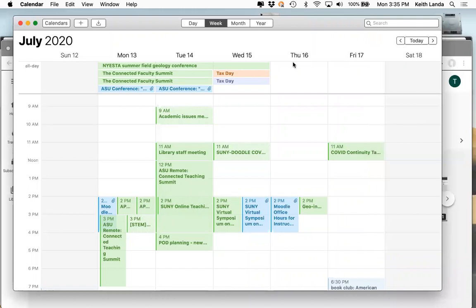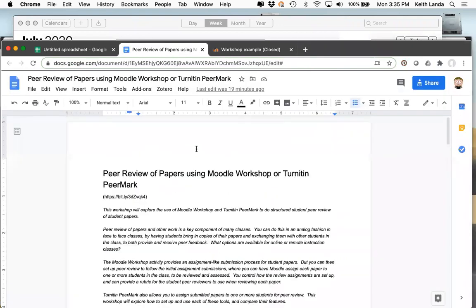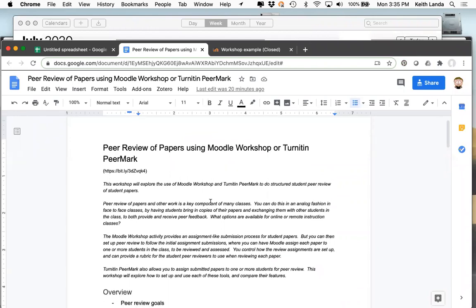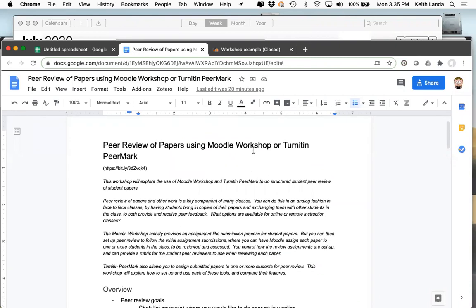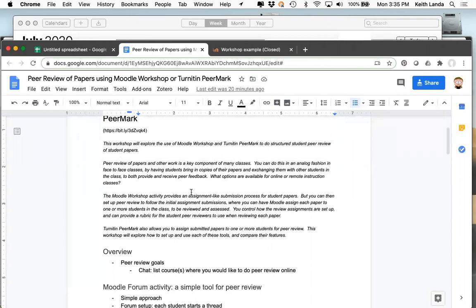I want to focus really on the nuts and bolts of the workshop activity in Moodle and show you how that works. It's pretty powerful but doesn't get used very much. Turnitin actually has a peer review functionality to it, which we haven't publicized very much to the faculty. Basically, many of us have various exercises where we have students share work in class and provide review on those works — drafts of papers, whatever. How do we do that if we're teaching remotely?